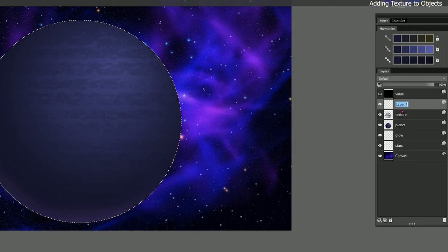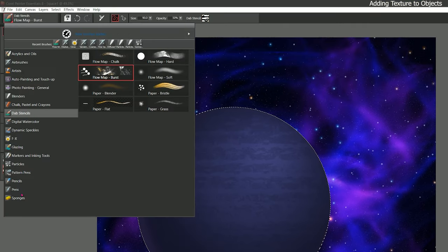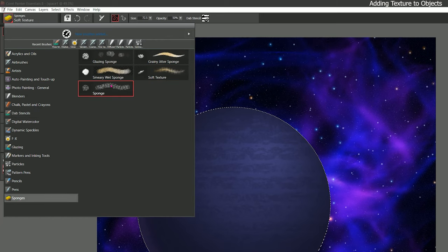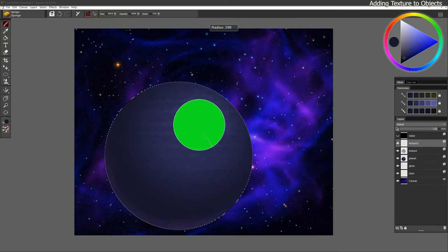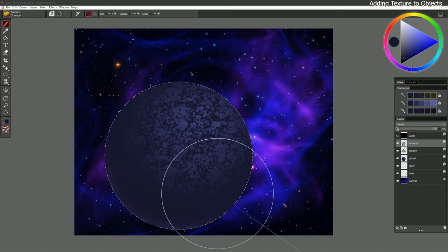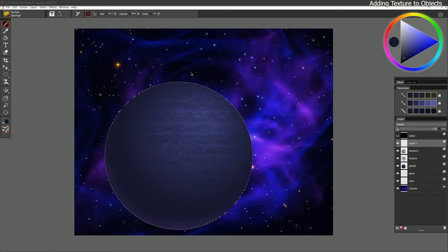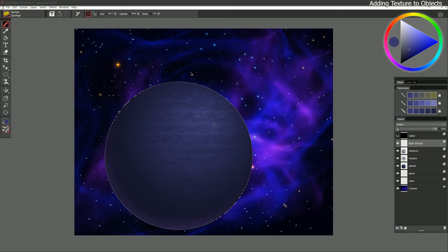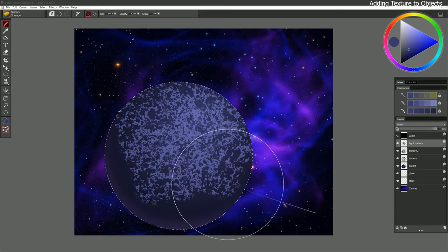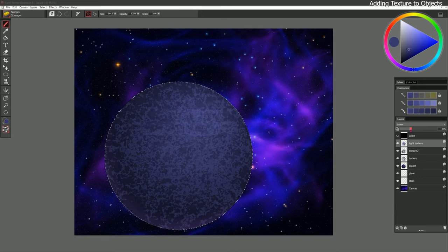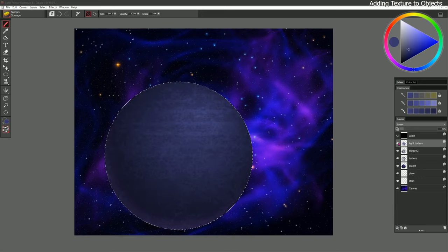Let's create another layer of texture — we'll call it Texture Two. I'll select a different brush: Sponges, Regular Sponge. I'll make a really big brush and just paint over the whole planet, then reduce the opacity to blend it in. You can see I can kind of layer this up. We can add lighter textures too — I'll create another new layer named Light Texture, set the composite method to Screen, sample our color, paint over it with some lighter textures, and reduce the opacity.